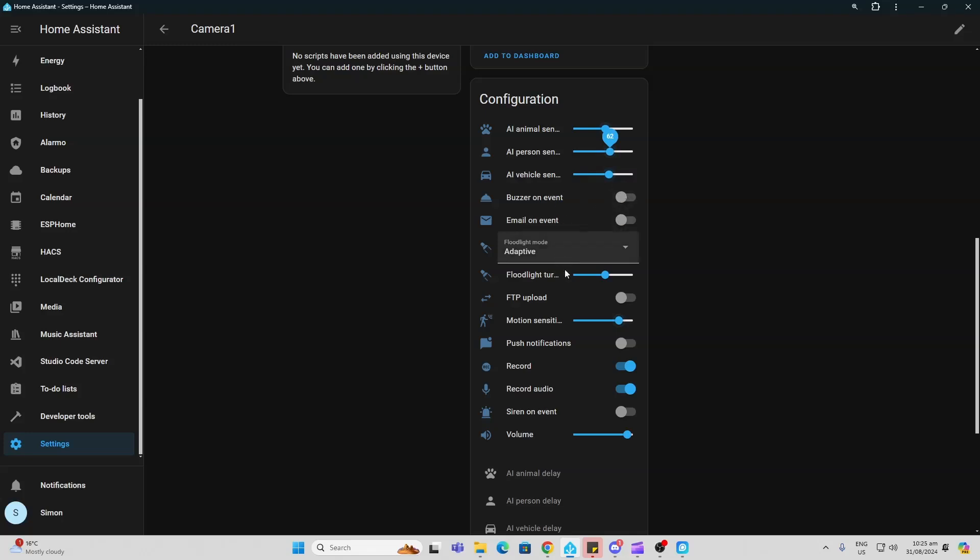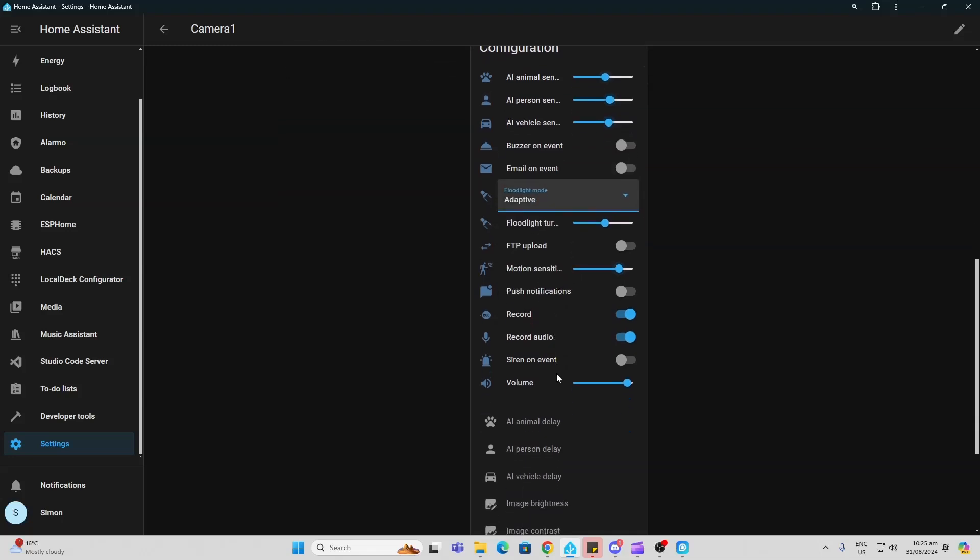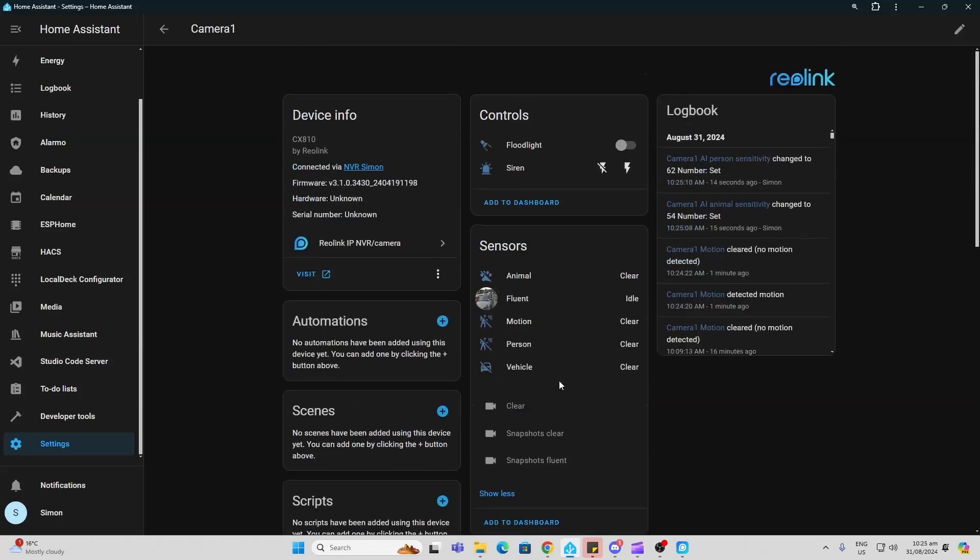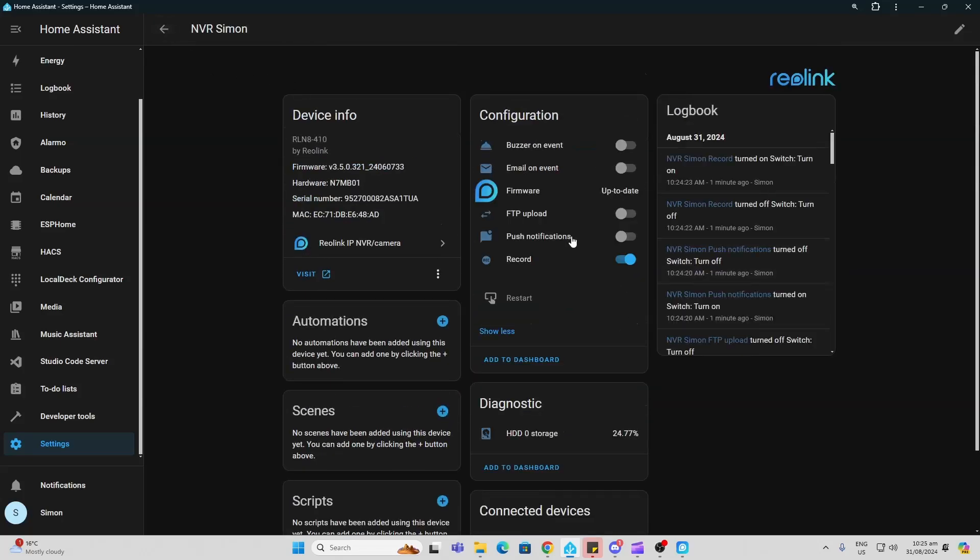Once again we can select if we want a buzzer. We can control our adaptive floodlights. We've got all sorts of access. So to me this is just incredible. The amount of information that we can pull and control through our home assistant with this Reolink system.